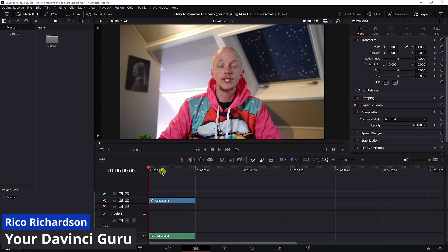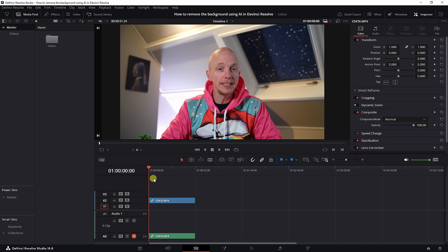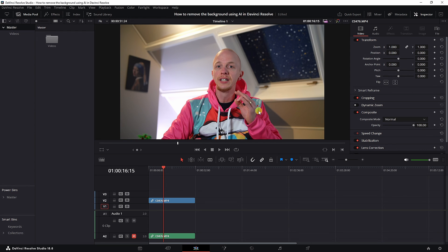I'm going to show you the easiest way to change the background. Here's a clip of me talking into the camera. A static clip where you're sitting at the same place usually works the best.